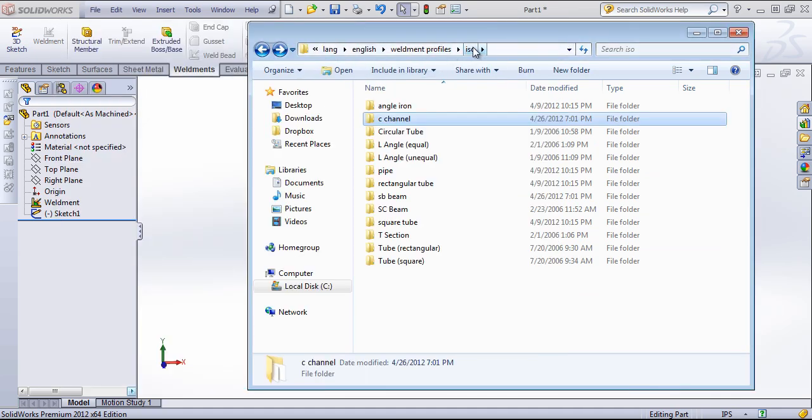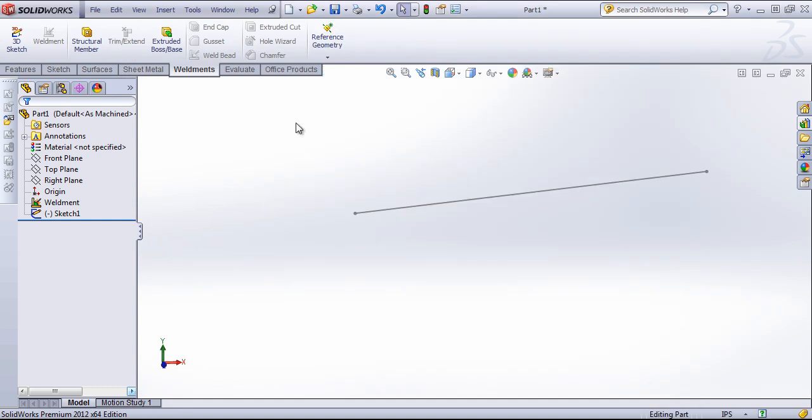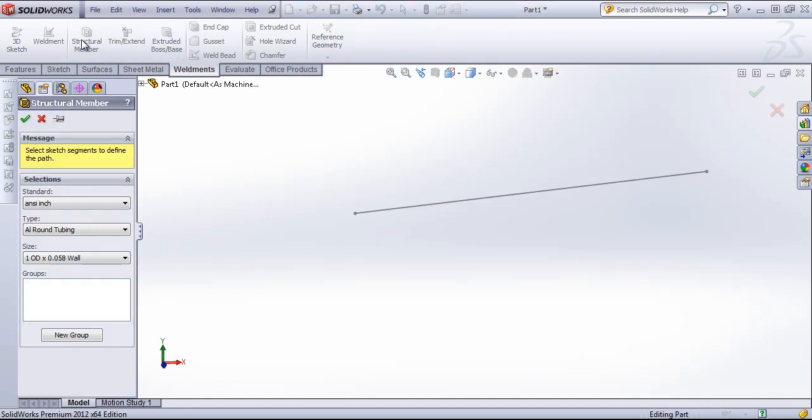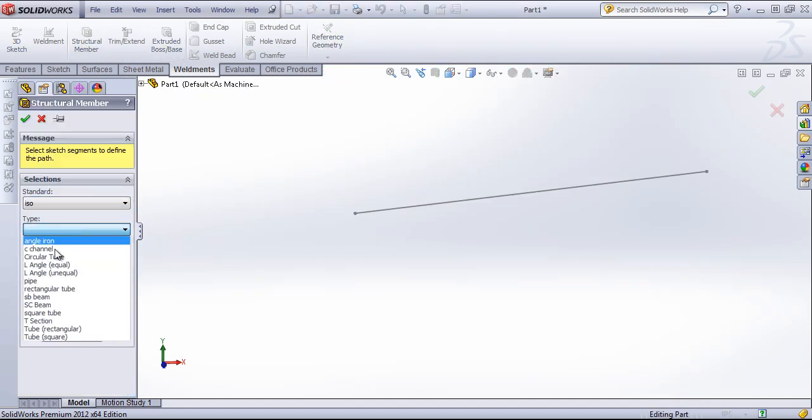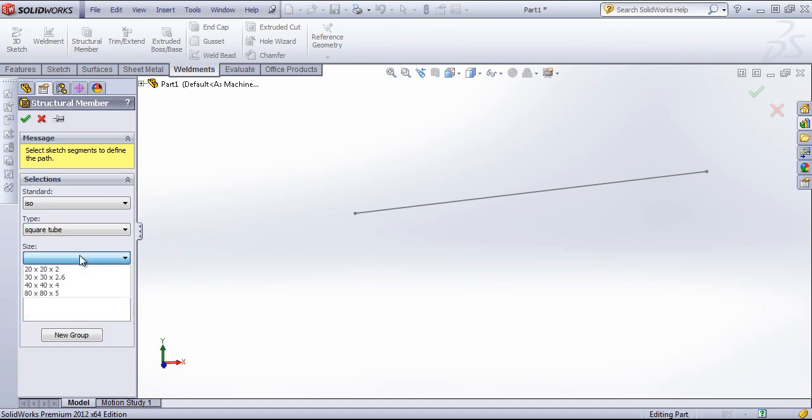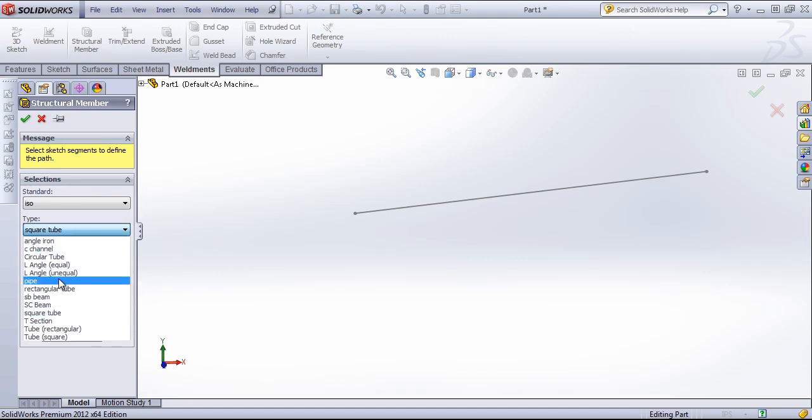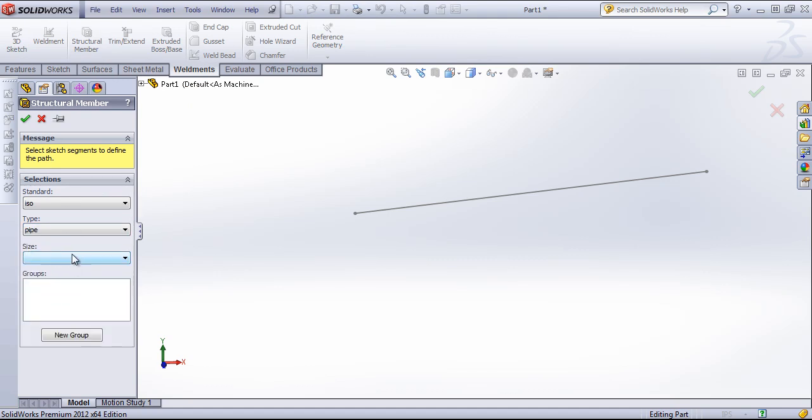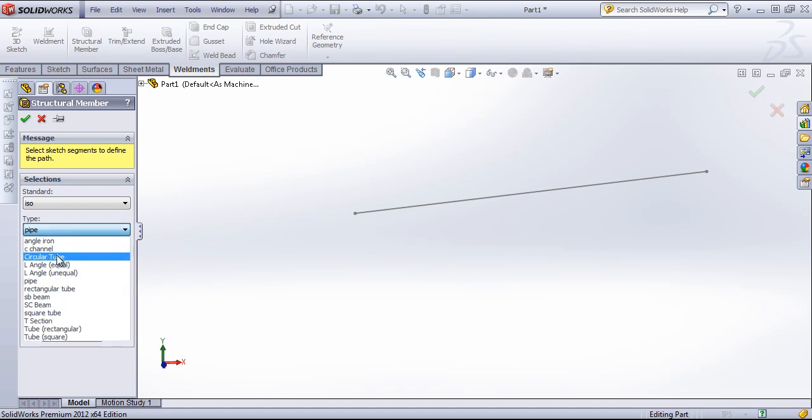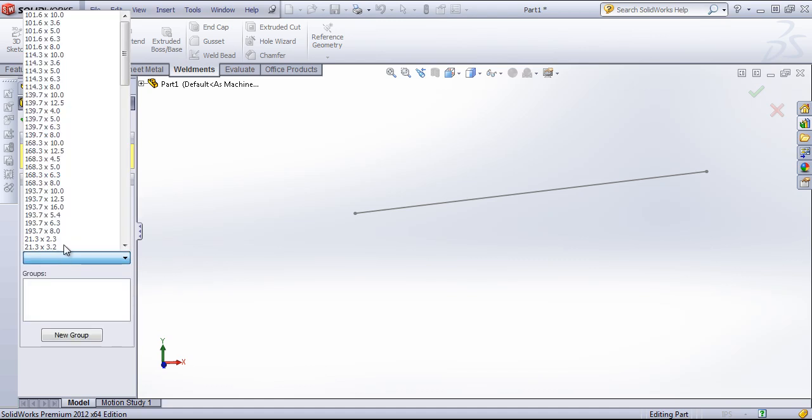So now that I've dragged this in, I should be able to look in structural members, go into ISO, and now I have all those types as well as sizes.